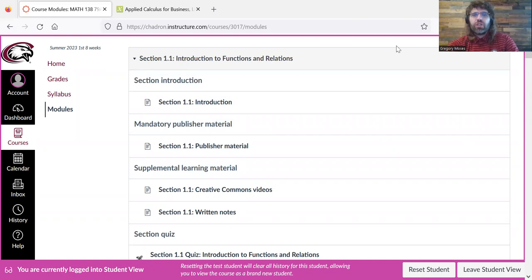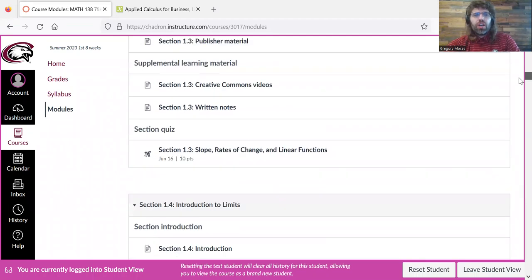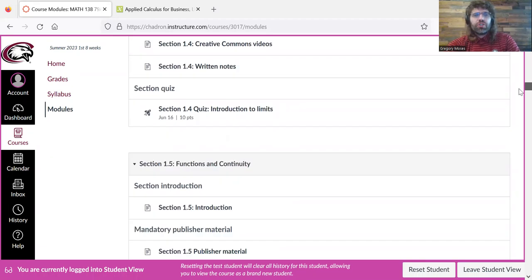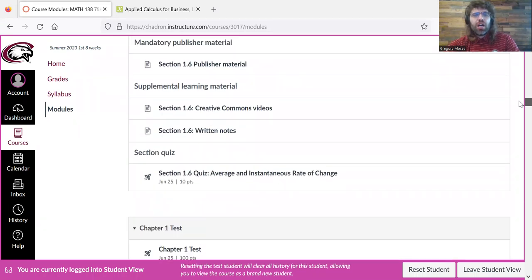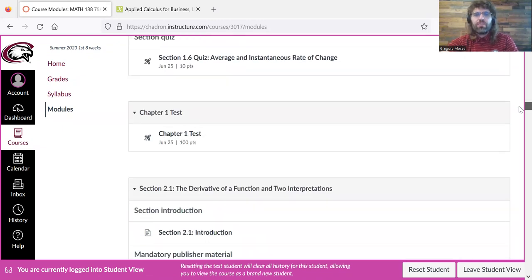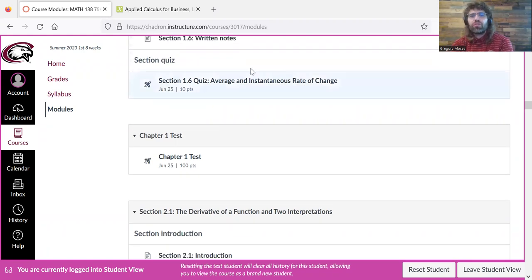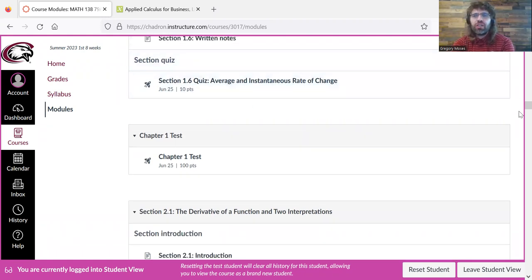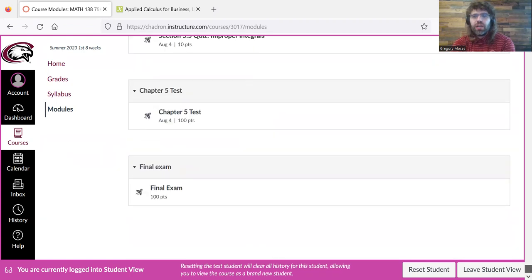So section 1.1, the quiz is at the end. The chapter tests are after the last section in the chapter. So the chapter 1 test is after the last chapter 1 section, and then the final exam at the end.